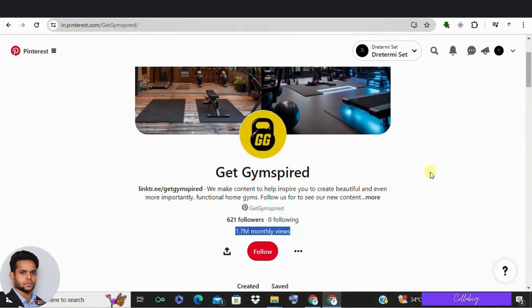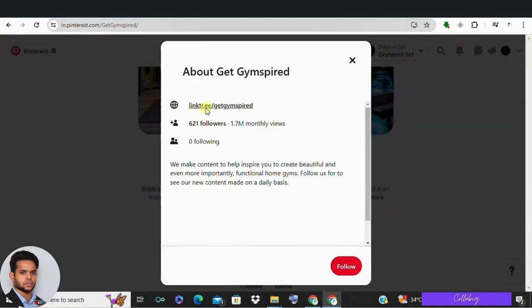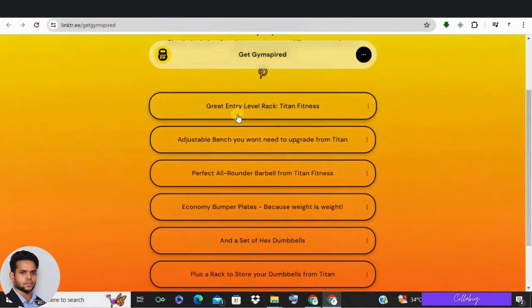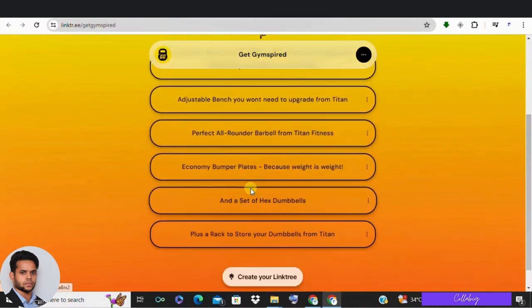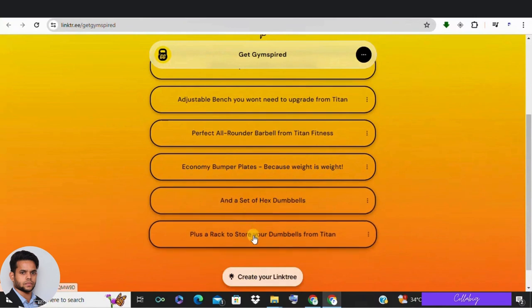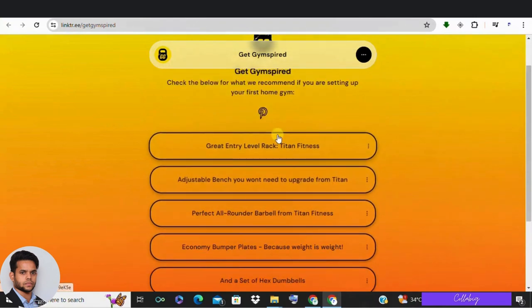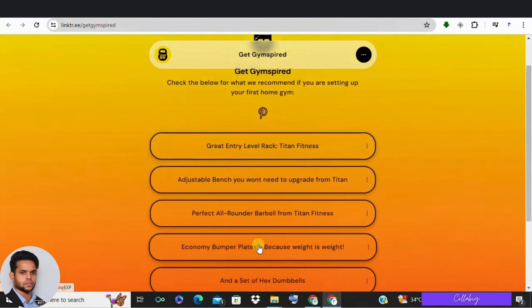To see how they are making money, look at this Pinterest bio. There's a link that takes you to a landing page with exercise equipment links. With 2 million monthly visitors looking for home gym ideas, these links lead to affiliate commissions.